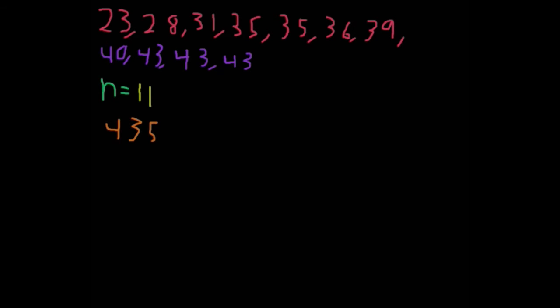And we divide that by 11 to get our mean. Now this happens to be 39.545454, all the way on forever. So we're just going to leave it like this, and that is the mean.